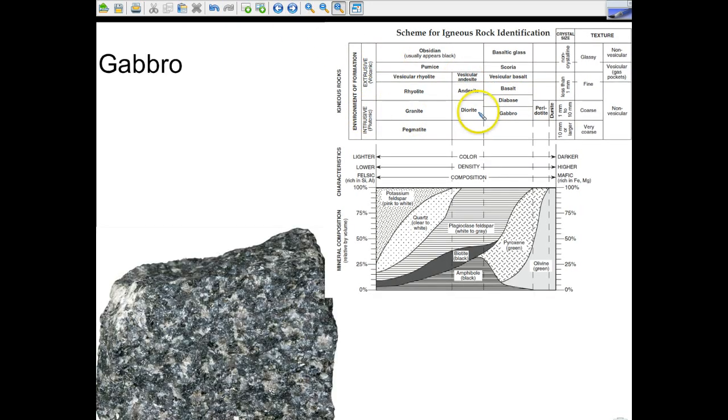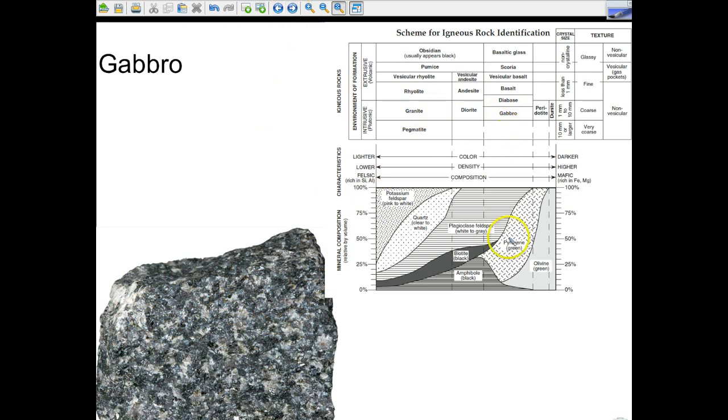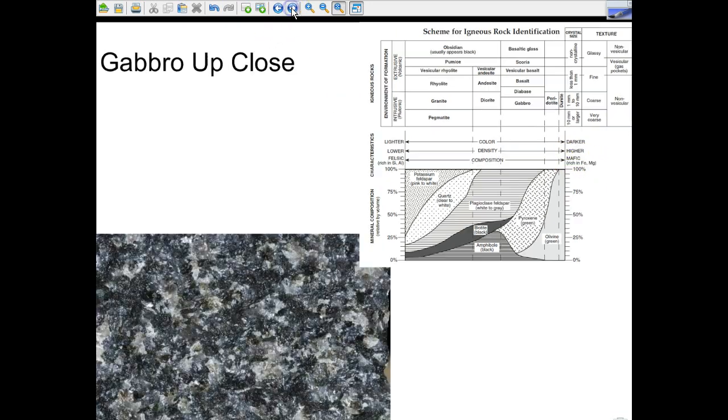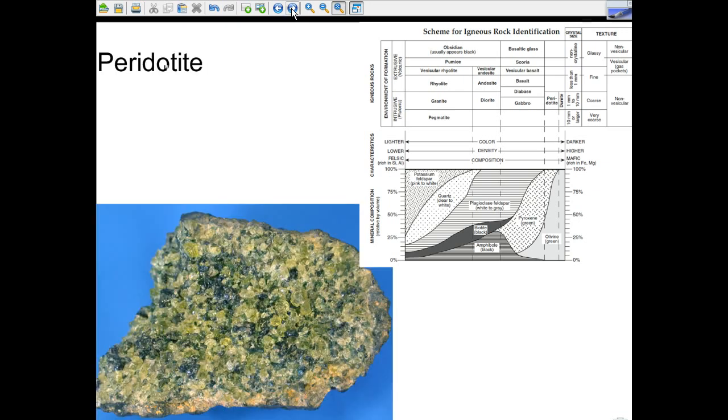Gabbro. Again, look at how much larger the grain crystals are. Now we're into the intrusive section yet again. Again, we're on the darker side. This would be higher in density. And mafic, rich in iron and magnesium. And that's the gabbro close-up. Everybody's favorite. Look at how big those grains are.